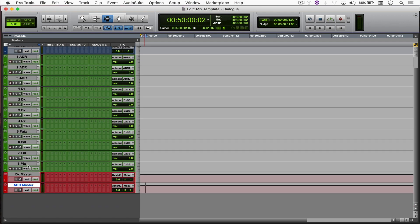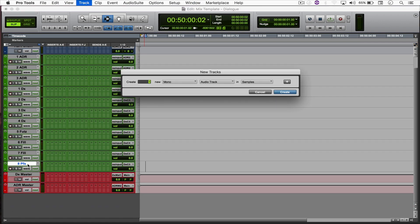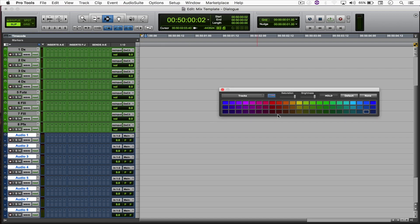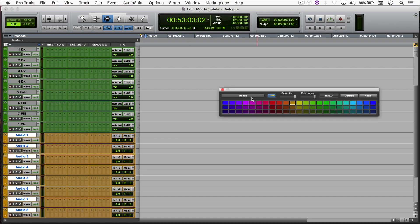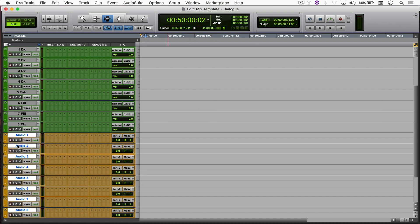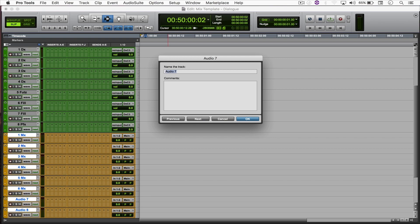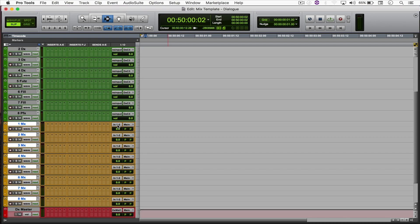So next I'm going to move to music. And so I'm going to create eight stereo audio tracks. Let me just color all of them orange. And I'm going to name them as 1 to 8 MX, which stands for music. So I'm just going to fast forward the video a little bit. Alright, cool.